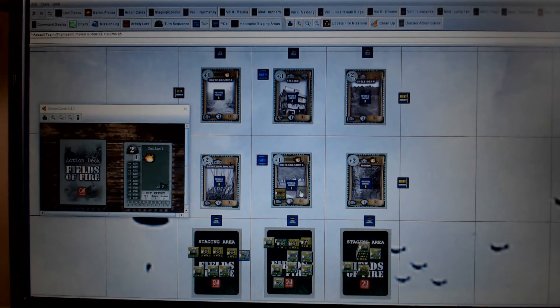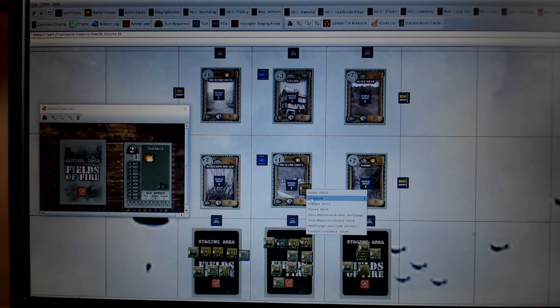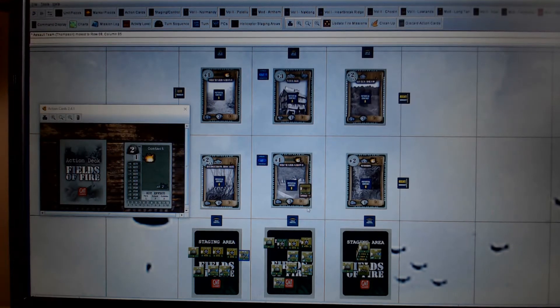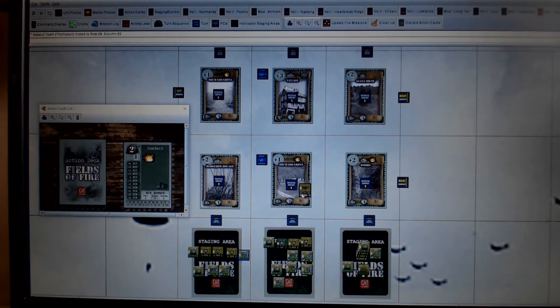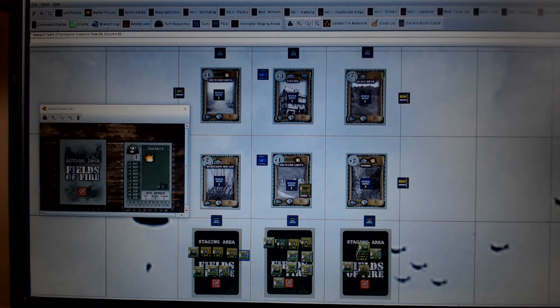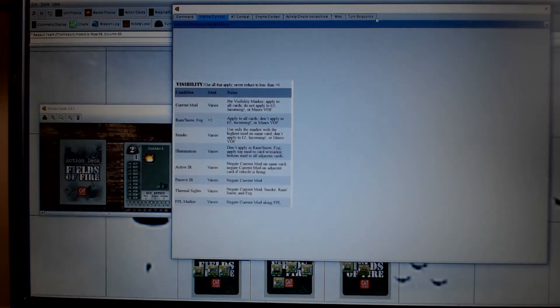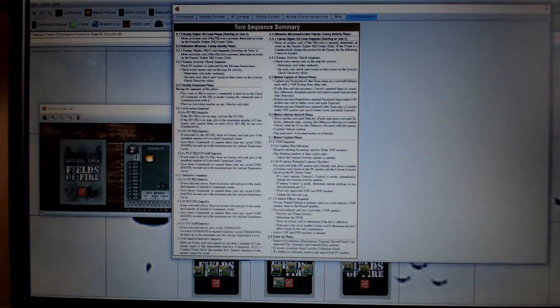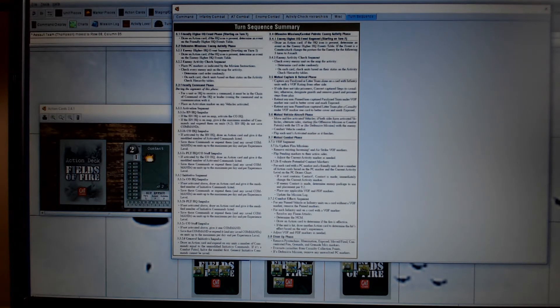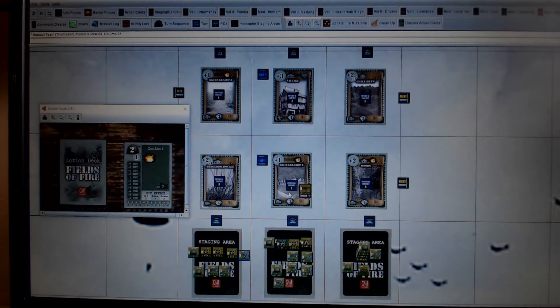So the assault team go forward. Obviously that becomes exposed, so you can mark him exposed. And in the turn later, when you get down to this 3.7.2, evaluate potential contacts, we'll find out if he makes a contact.